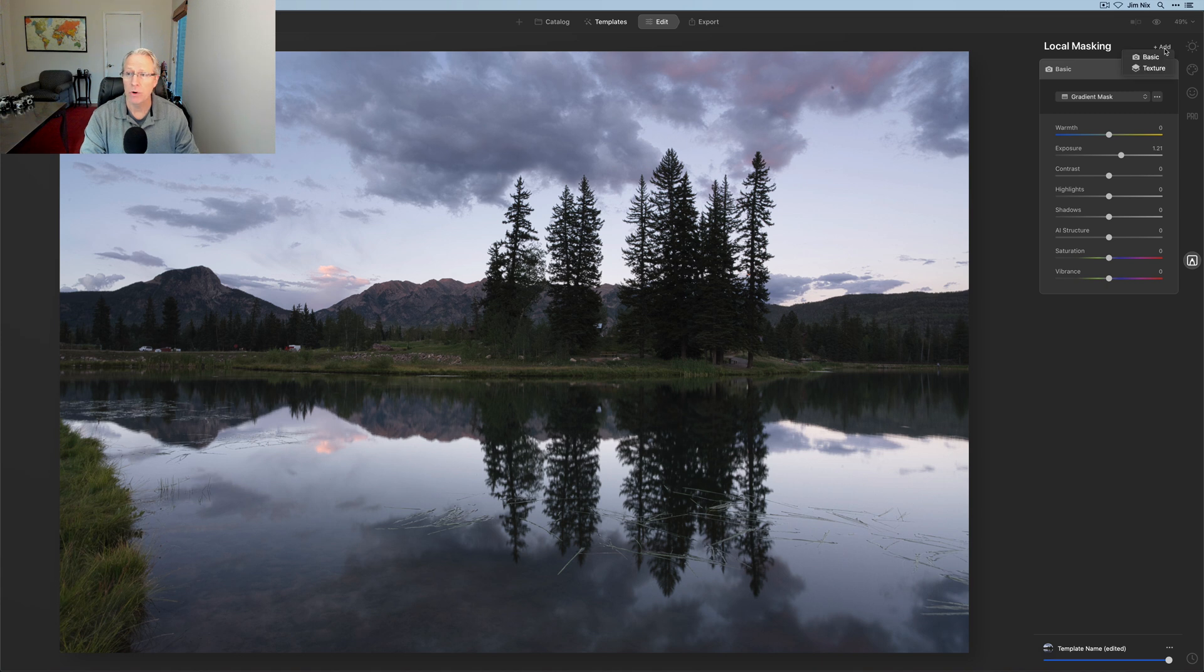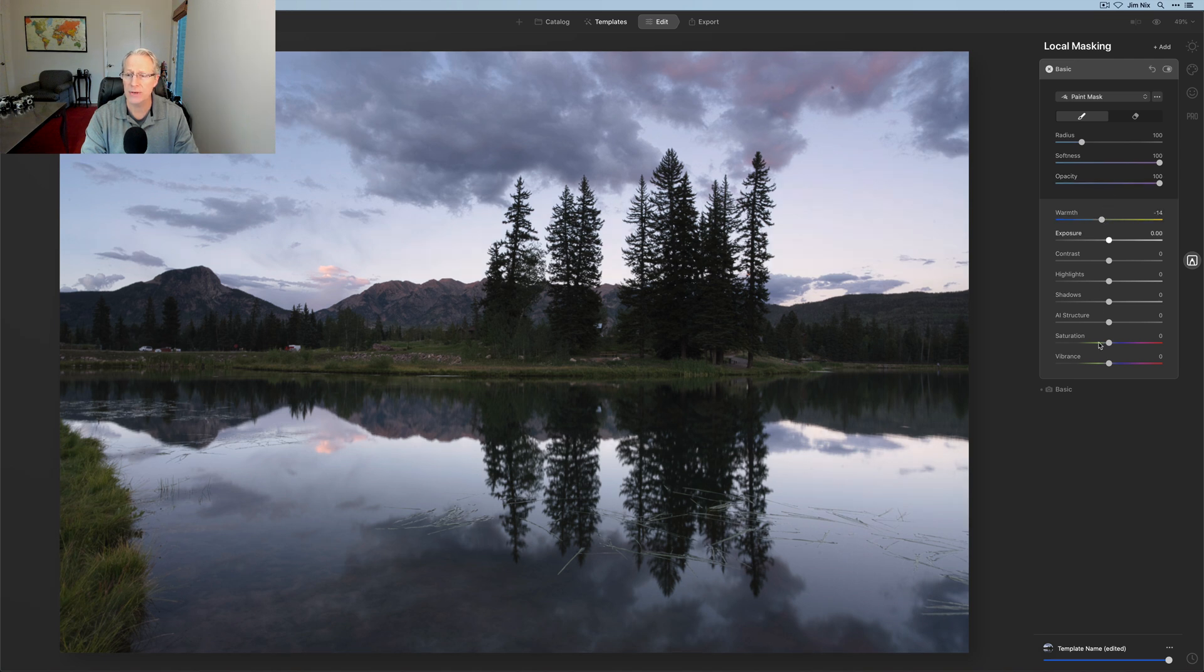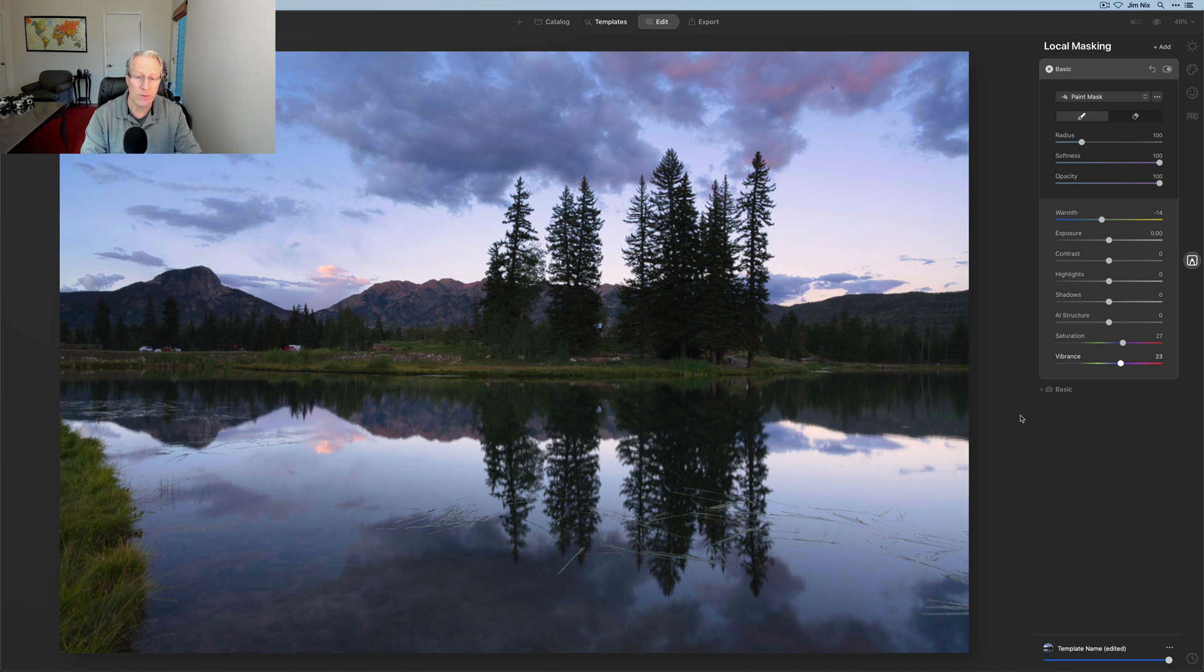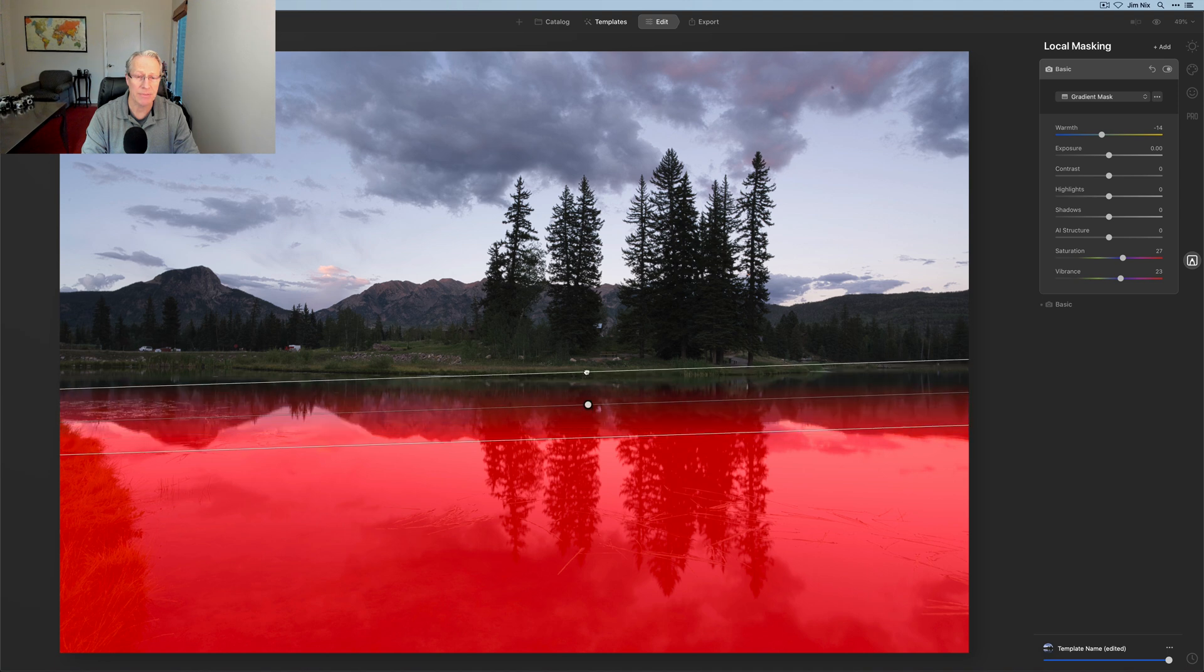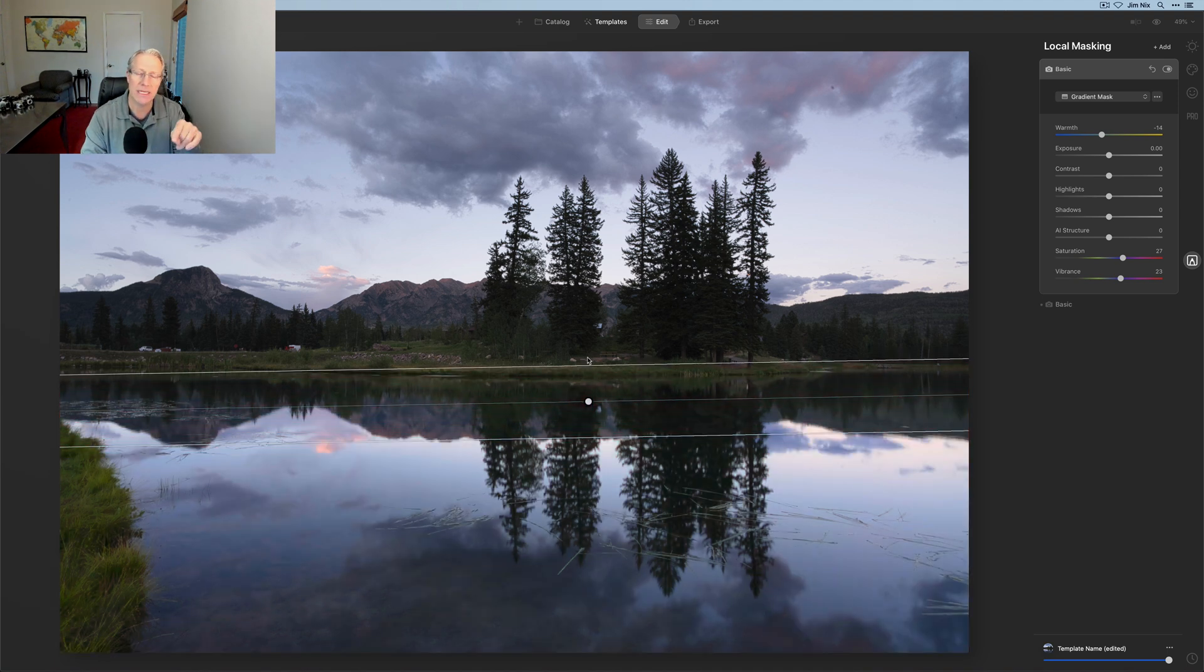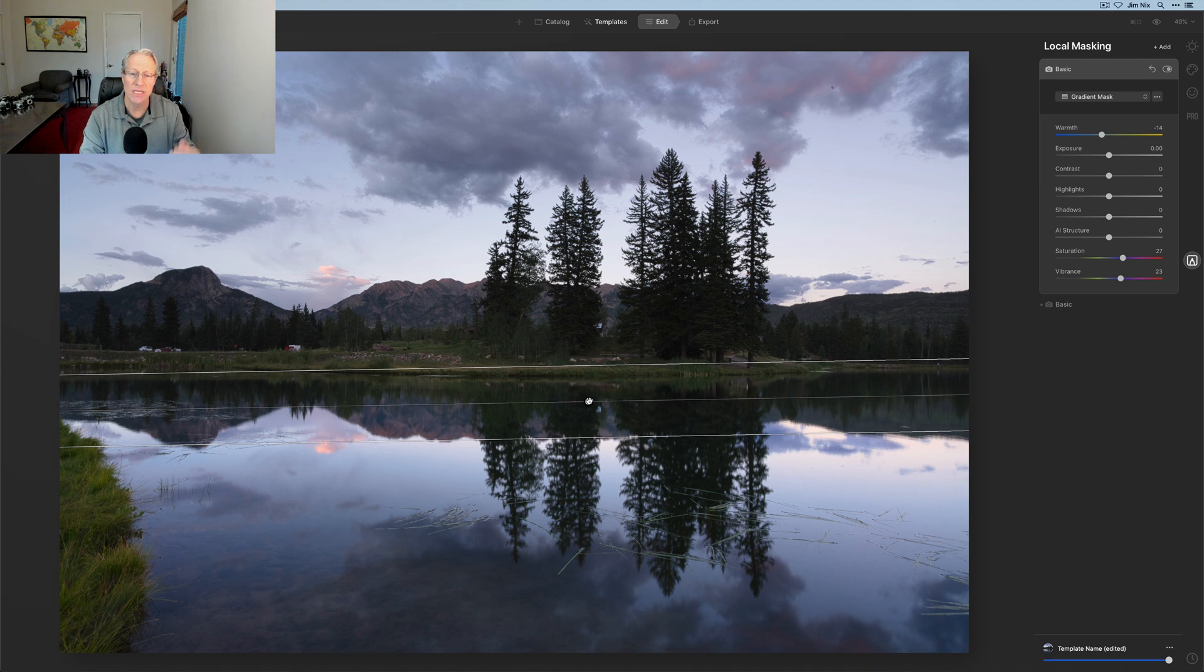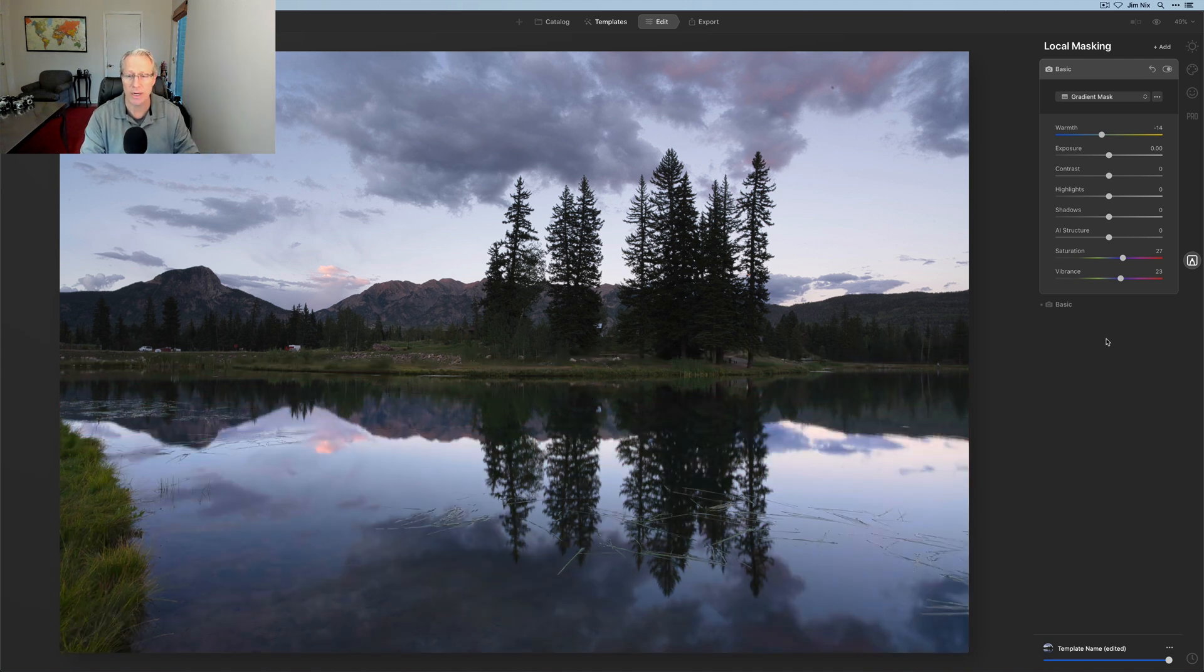You can add more with the local masking tool. I could come in at another basic mask. In this case, maybe I want to take the warmth down and increase the saturation and vibrance. And I want to do a little bit of that in the water. Once again, gradient mask. I can just do something like that. The reason I didn't copy and paste is because maybe I don't want that saturation to bleed up into that patch of grass. I just want it in the water.